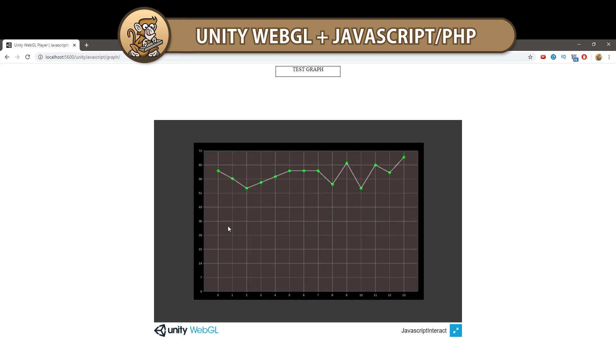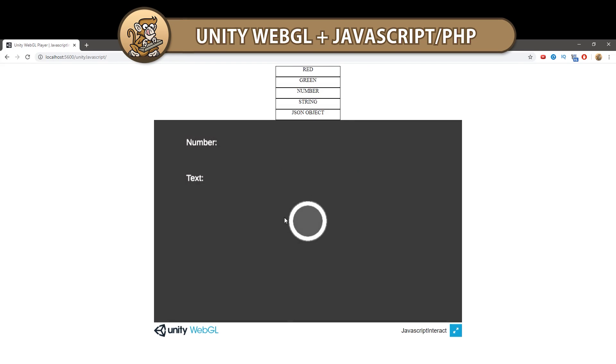In this video, we're going to see how we can communicate with Unity from JavaScript or PHP. This allows us to use Unity to make really cool looking complex visuals and work with external data. Let's begin!